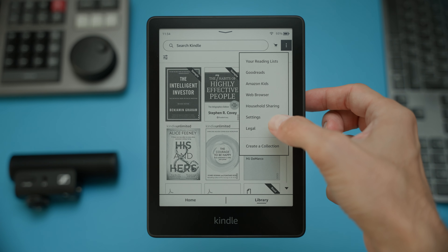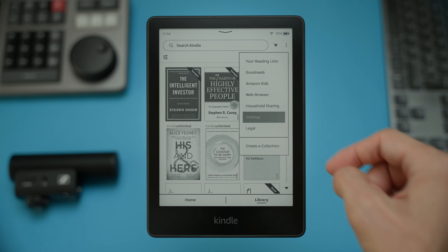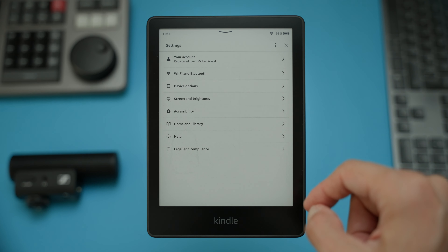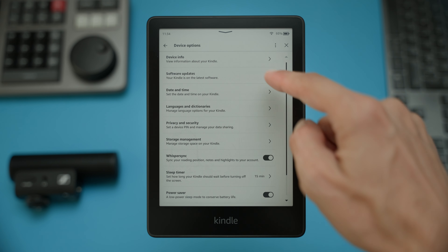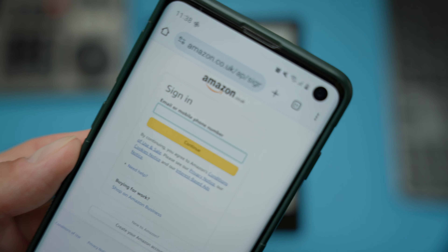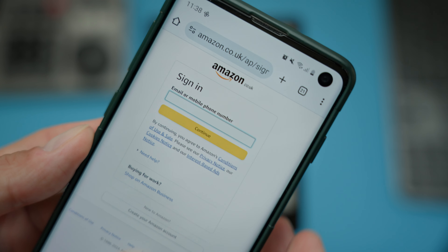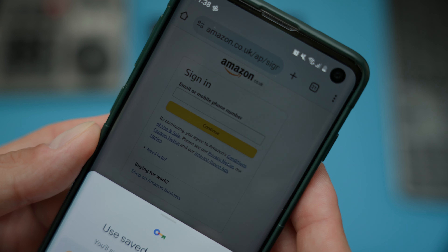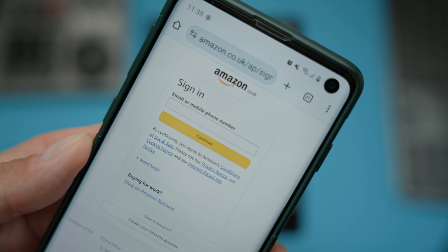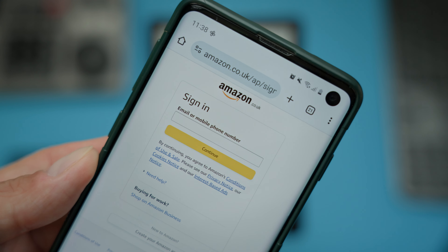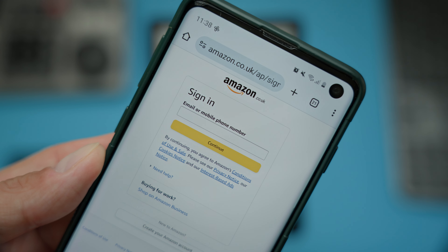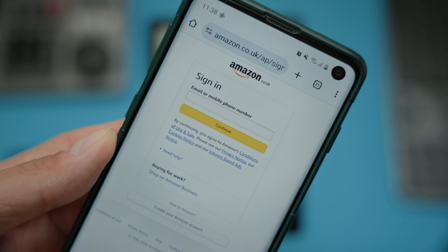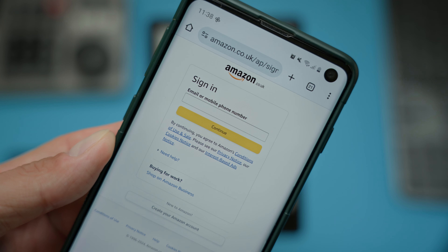Make sure your Kindle has the latest software update by going to Settings, Device Options, and then Software Updates. And lastly, if you're having trouble with your Amazon password, try logging into Amazon through a browser on your laptop, phone, or any other device to make sure it's correct.